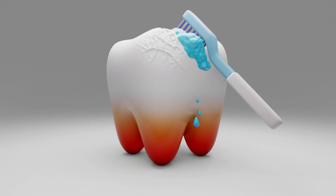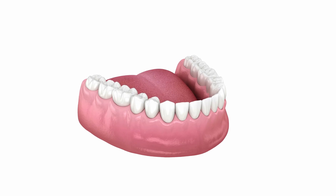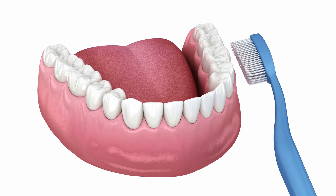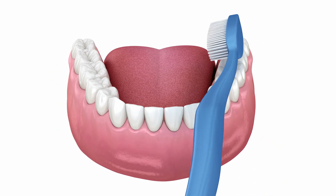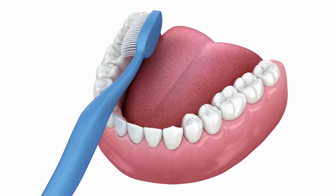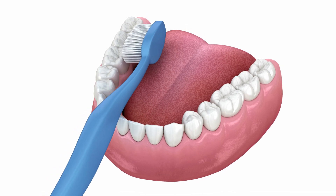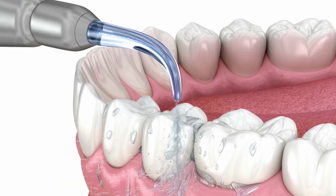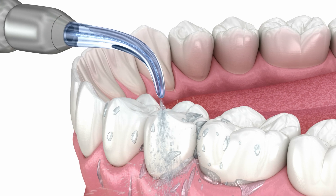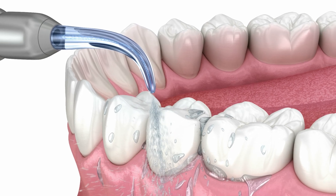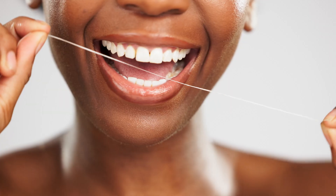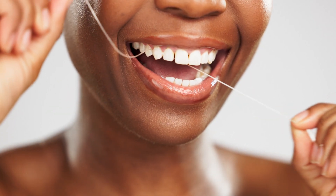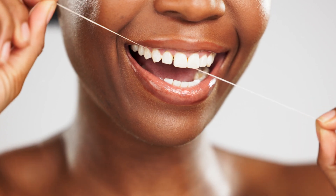Maintaining proper oral health is essential for overall well-being. Here are three key things to remember. Brush and floss daily. Brush your teeth at least twice a day, preferably in the morning and before bed, for at least two minutes, covering all surfaces. Floss daily to remove food particles and plaque between your teeth that a toothbrush can't reach. Flossing helps prevent cavities and gum disease.